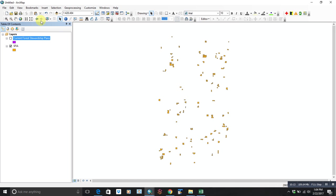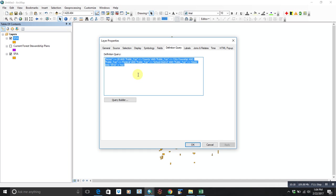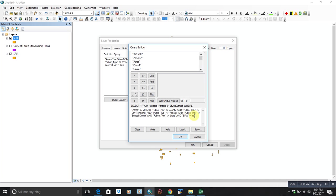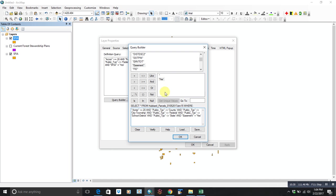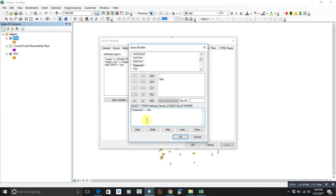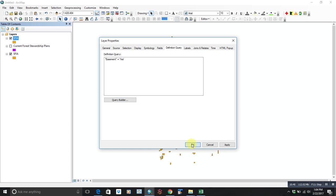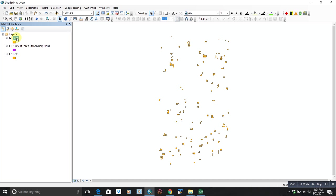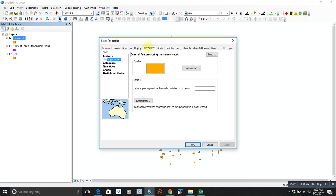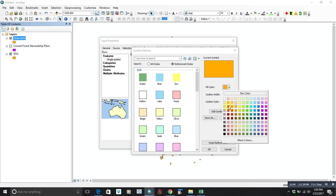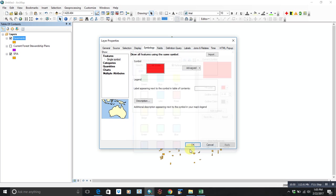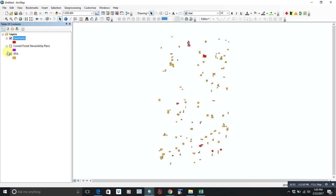And let's paste another one in there. But let's change it to and easements equals yes. So we're still looking at 20 acre parcels. Actually, let's drop down because SFIA requires 20 but some easements may be smaller. So we'll just go and say easement equals yes. There shouldn't be any public lands anyway that have an easement on them. So here we go. These are the easement lands.